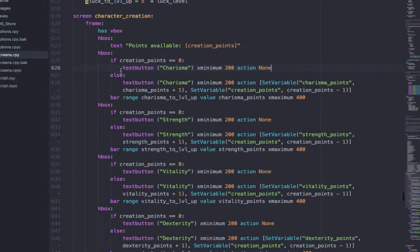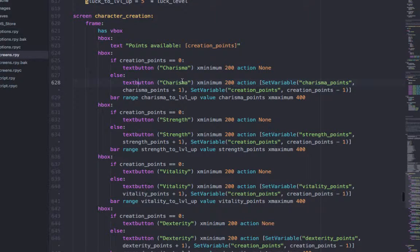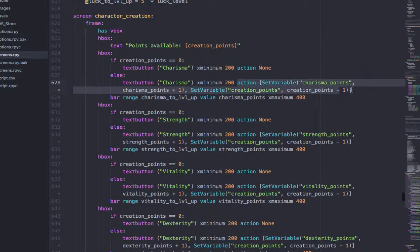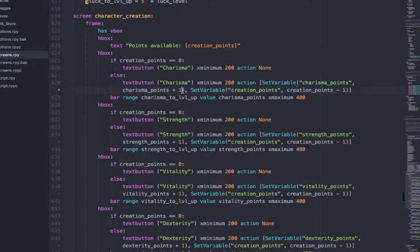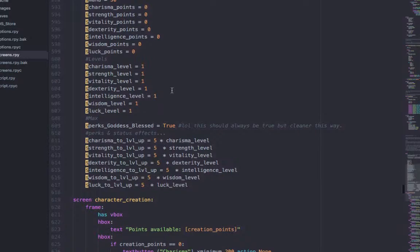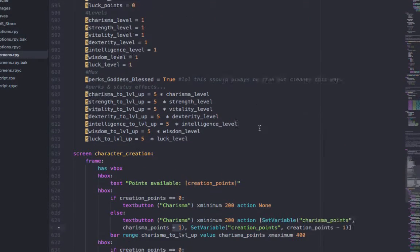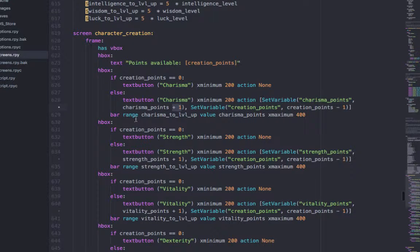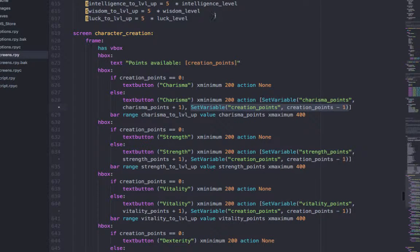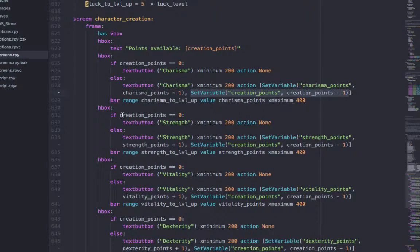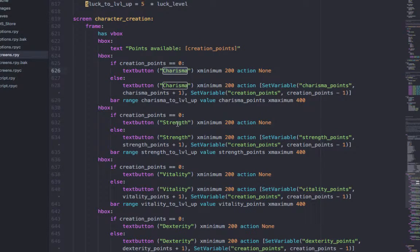But if it's not 0, which means if you still have creation points left, then your text button of Charisma with this size, etc, will have this action. So look here, this is all action. First it says to set the Charisma point to add 1. So if you click the button for Charisma, then instead of having a Charisma point of 0, you have a Charisma point of 1. Click it again, you have a Charisma point of 2. At the same time, they will reduce the creation points to negative 1. So if you had 10, you'll have 9. And that's pretty much very basic. And everything else is basically a replication of that with me changing the Charisma to Strength or Vitality, etc.